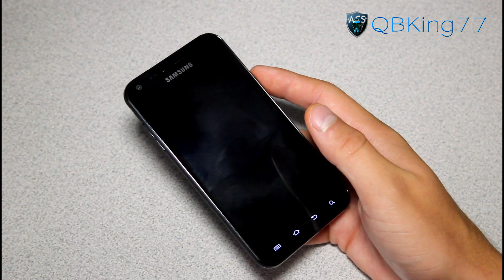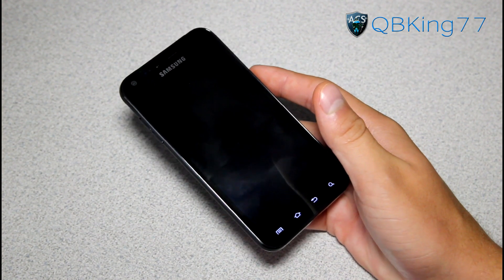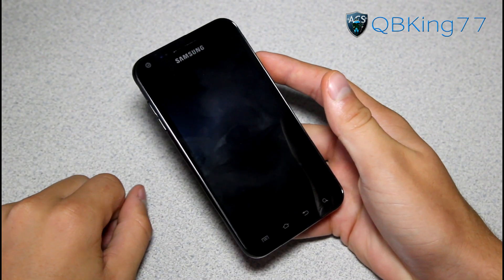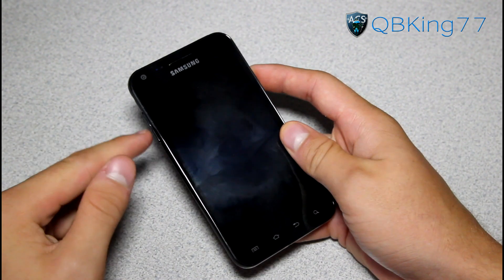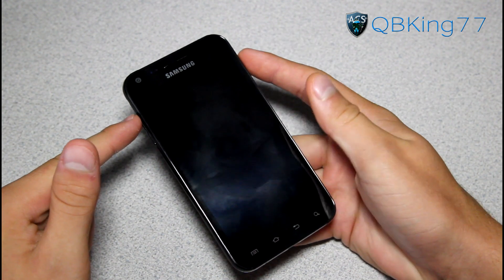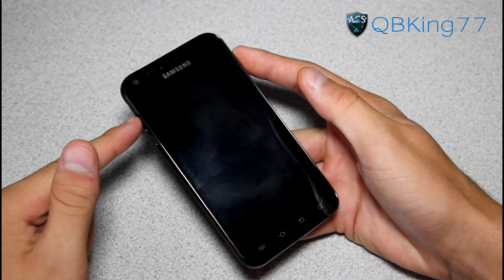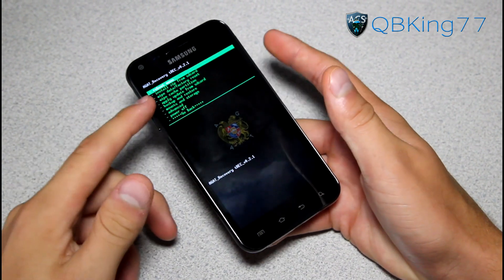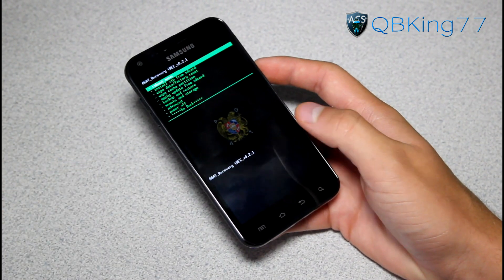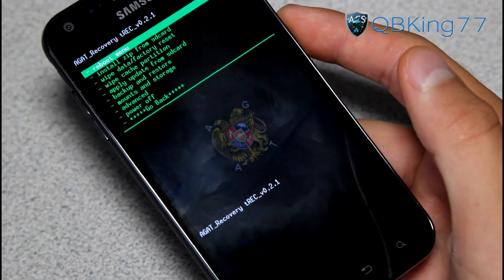You've got to power off your device because we're going to need to get into your custom recovery. Once your device is powered off, to get into the custom recovery you're going to want to press and hold the volume up and power button at the same time. Press and hold until the Samsung screen lights up, then go ahead and let go. That takes you into the custom recovery.